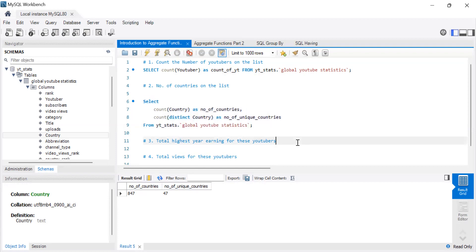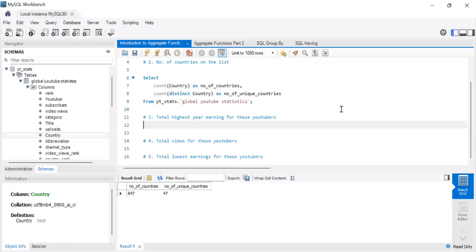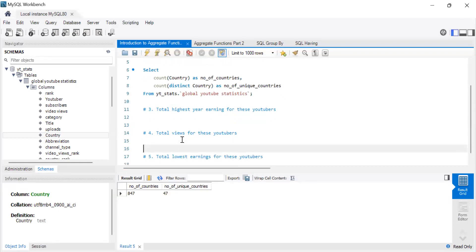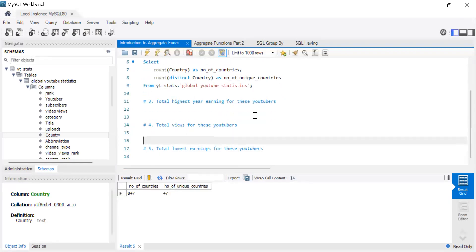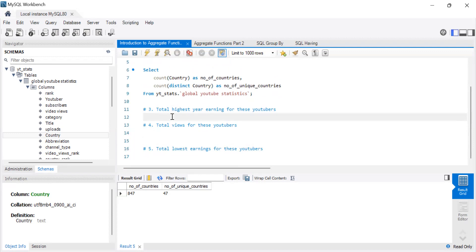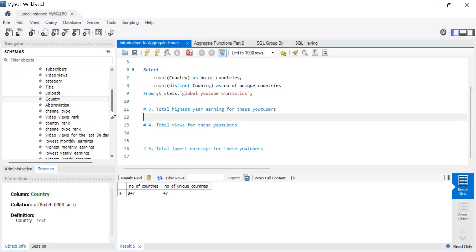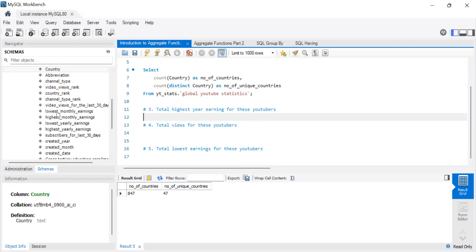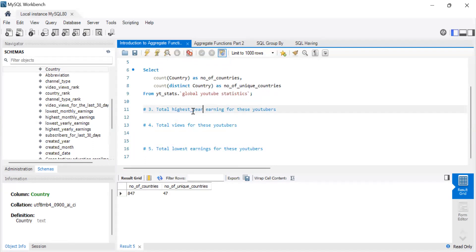So the next two questions are going to cover sum. So we want to know total highest earnings for this YouTuber. So why I say highest earnings is let's come to these columns. That's because we have highest yearly earnings. We have lowest yearly earnings, highest monthly earnings, lowest monthly earnings. So I'm interested in highest yearly earnings.